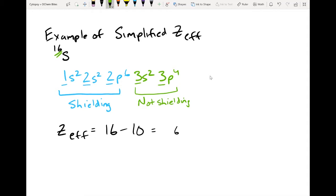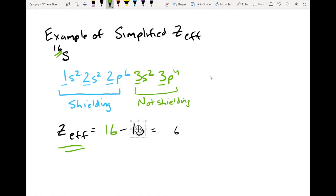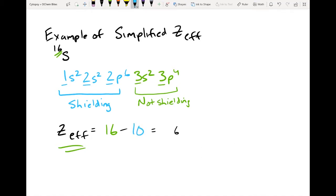The Z-effective nuclear charge is equal to your Z — in this case 16, the total number of protons in the nucleus — minus 10, which is all electrons that are shielding (colored blue). So your total ends up being 6. It's 16 minus 10, which is 6.